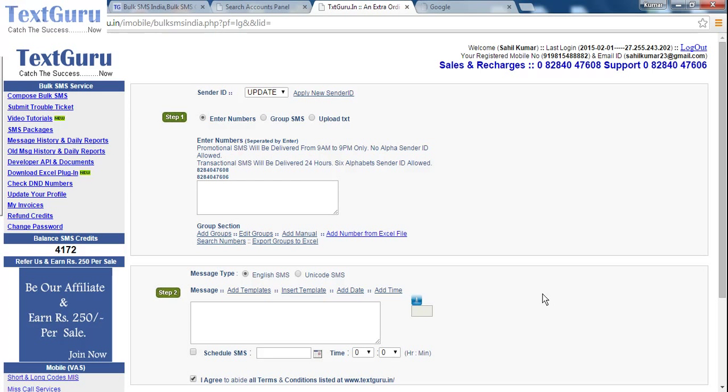Welcome to TextGuru. Now I will tell you how to apply a sender ID.